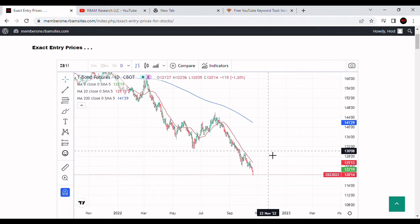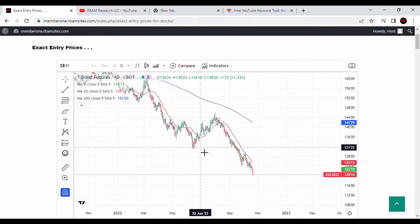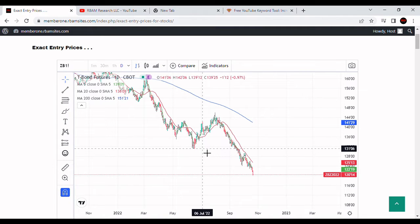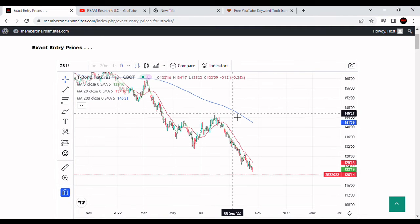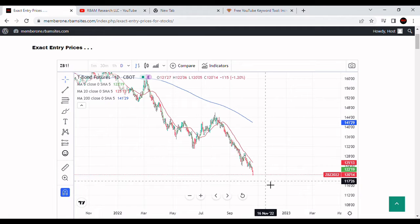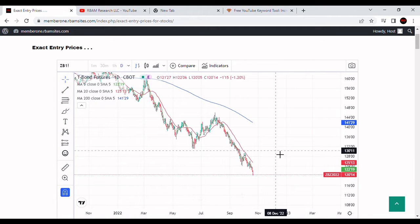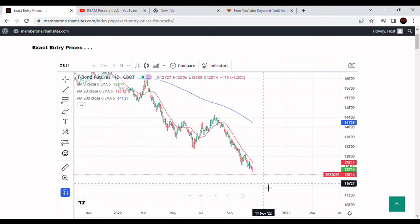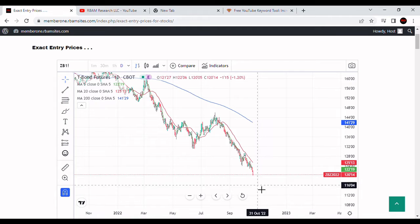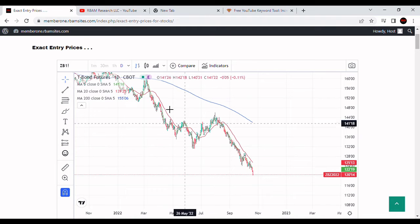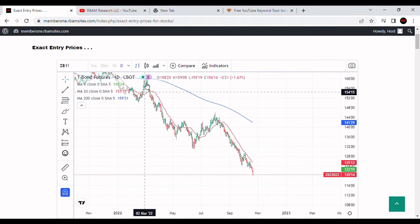We're going to get a rally in this market here soon at some point, and it's going to rally back up probably very significantly. You can see here it rallied from 131 to 146. We're looking for a rally in the bond market probably up to the 130 level. But the question is when is that going to happen, and it's really hard to say right at the moment.